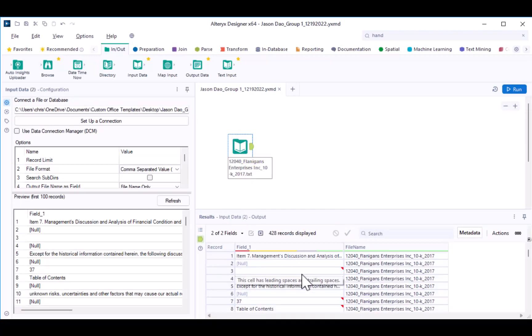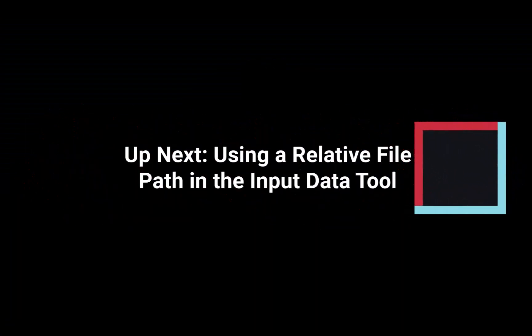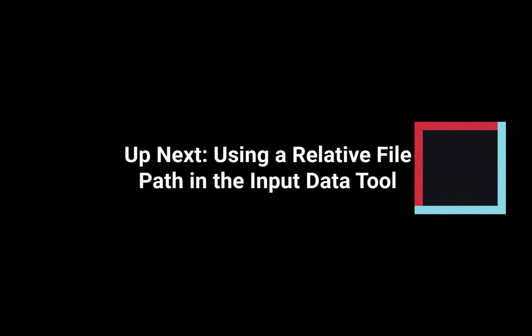Good job! You have imported text file data into Alteryx. The next video demonstrates a useful process of using a relative file path so that you can share your workflow with anyone.